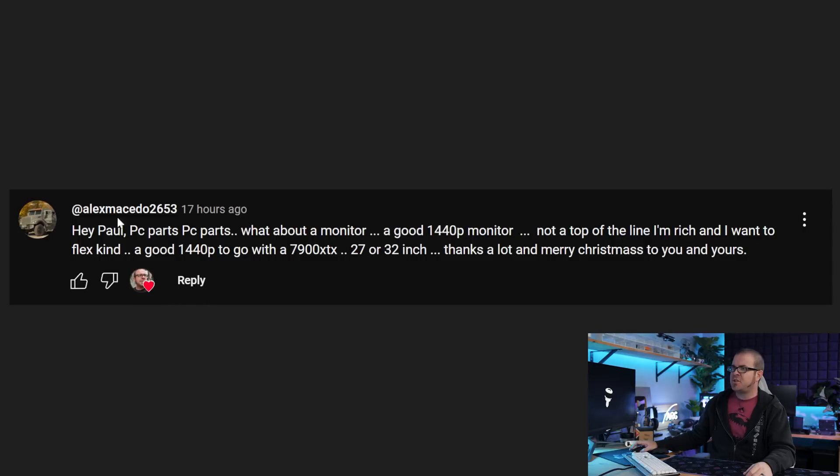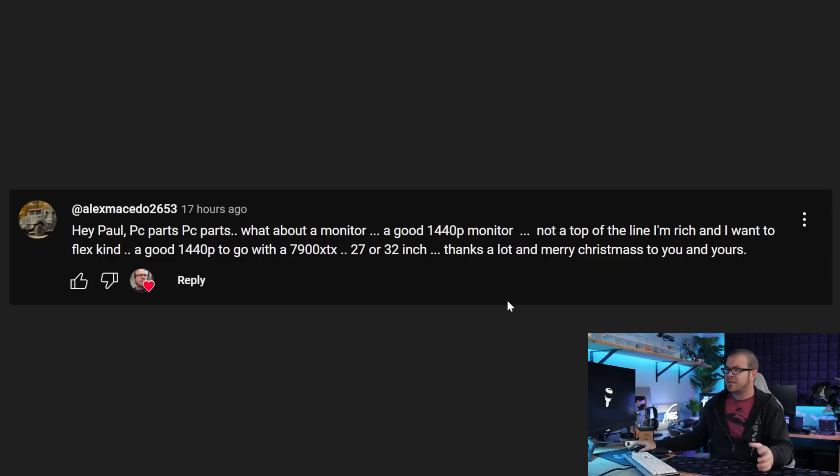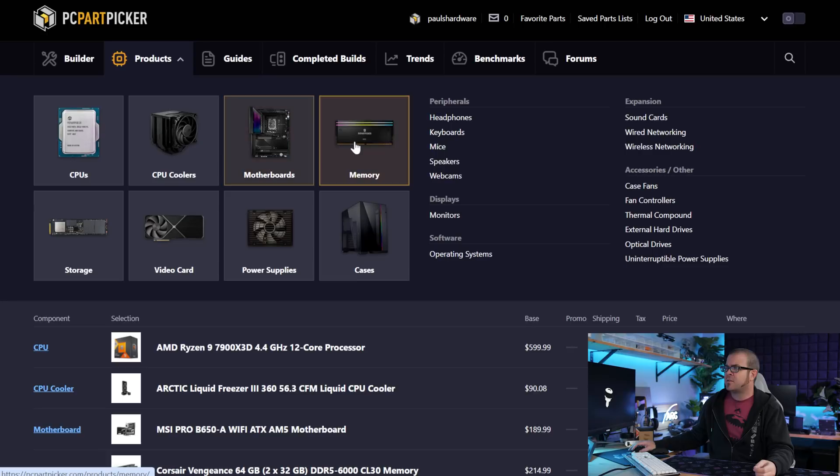I'd say do the bottom and the sides as intakes and then the rear two and the top from your AIO as exhaust. That'll give you positive pressure and overall you can run those fans at a nice slow RPM. Plenty of airflow and a really nice overall build. All right, and I'm cheating with our third entry from AlexMacedo2653. Hey Paul, PC parts, PC parts. What about a monitor? A good 1440p monitor. I was thinking this a lot when the B580 launched like a week or two ago. Like there's so many solid deals on 1440p monitors that are high refresh rate, variable refresh rate, compatible with G-Sync and V-Sync.